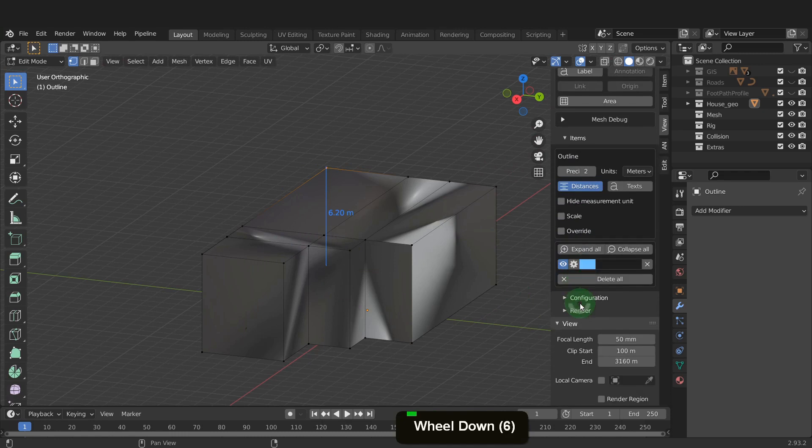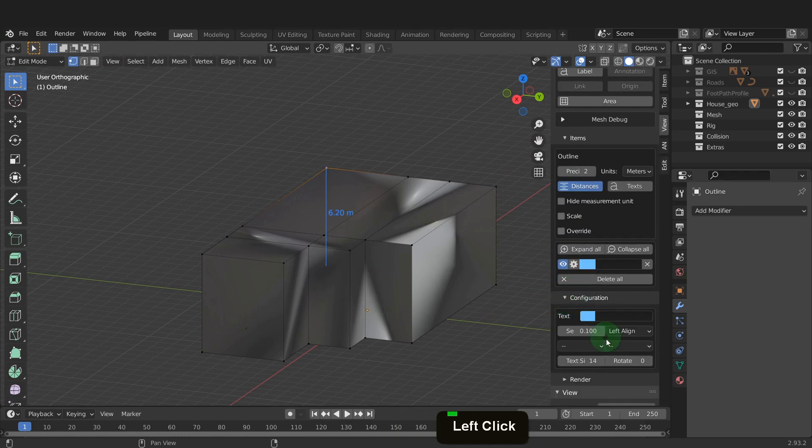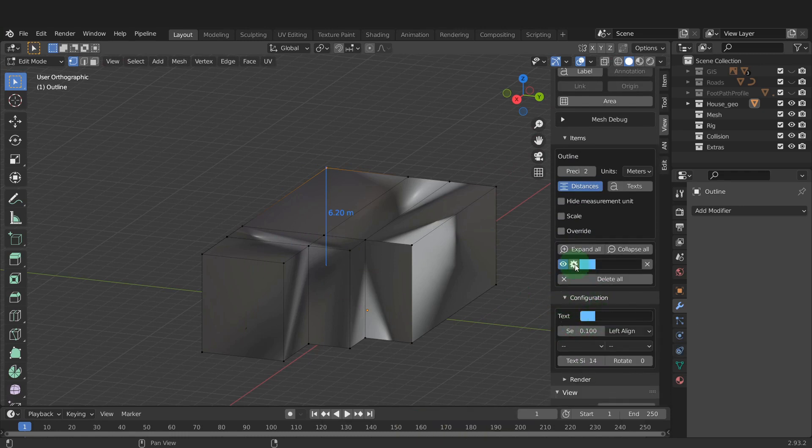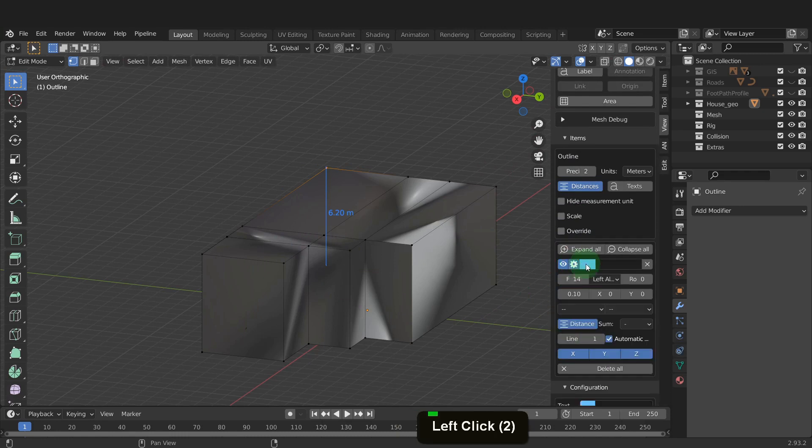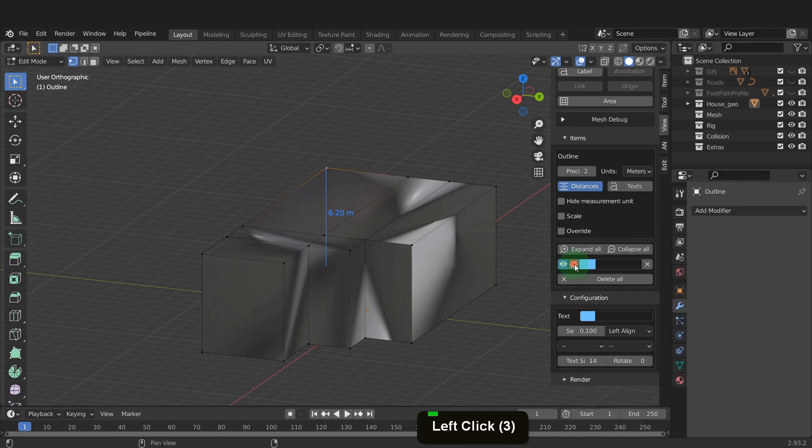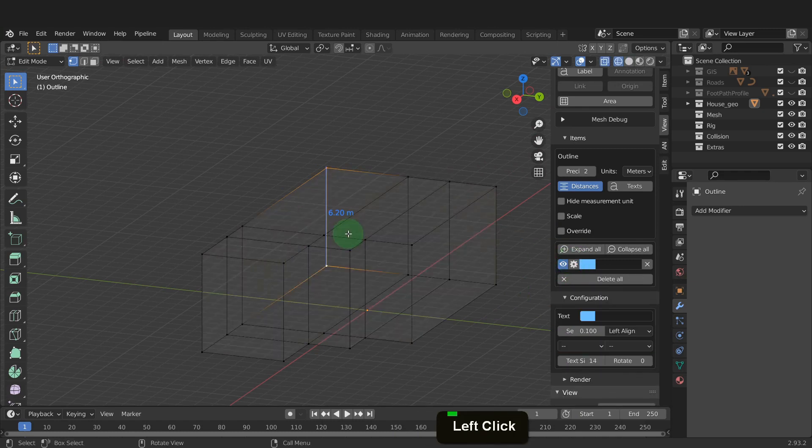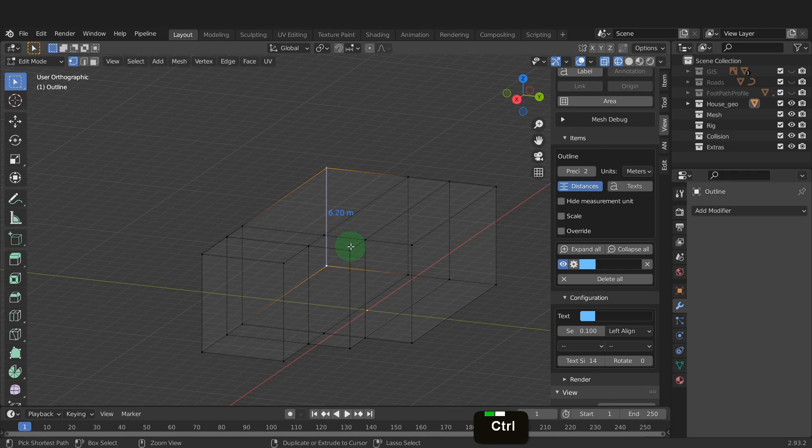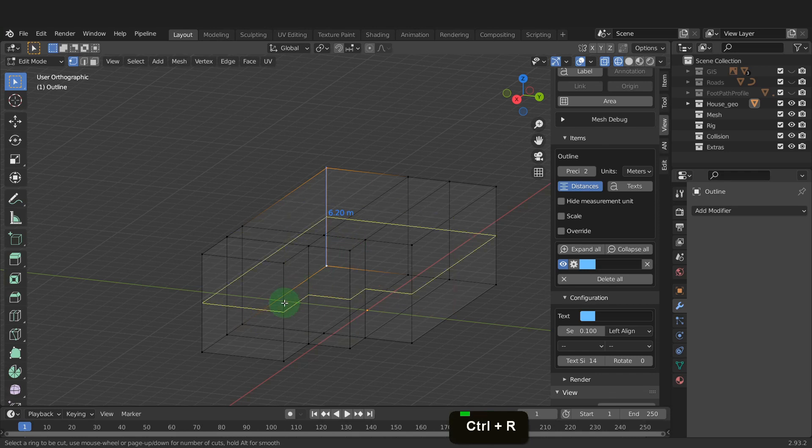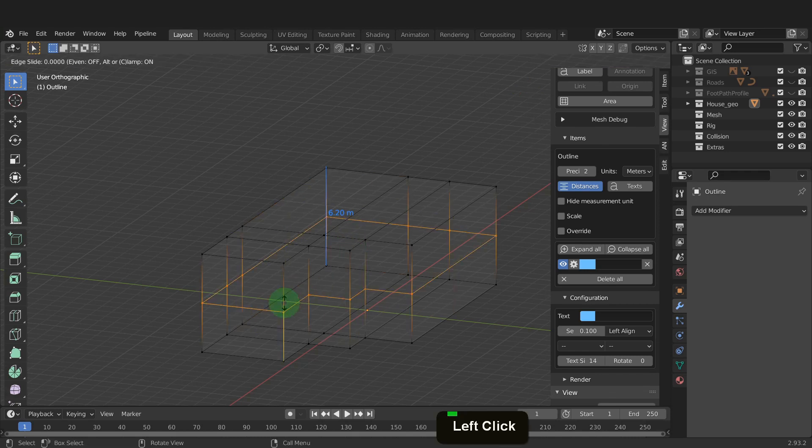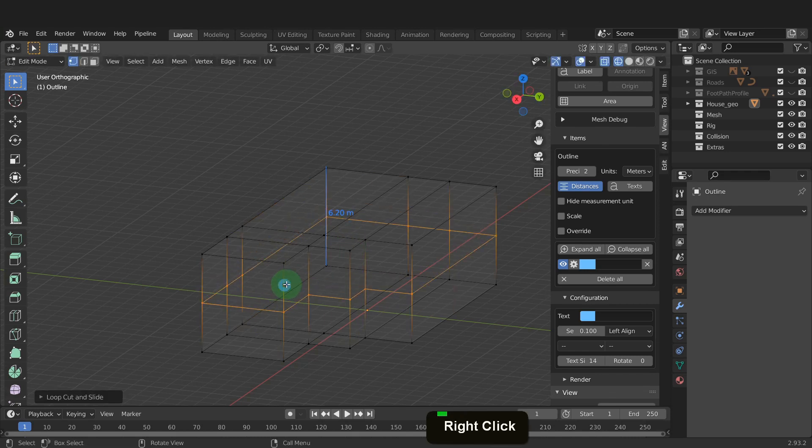There is a panel to configure the dimensions with some settings. After they are added, the settings can be adjusted here. Let's press Z and switch to wireframe. Press Ctrl plus R and add an edge loop around the building. Left click and right click and add that here.